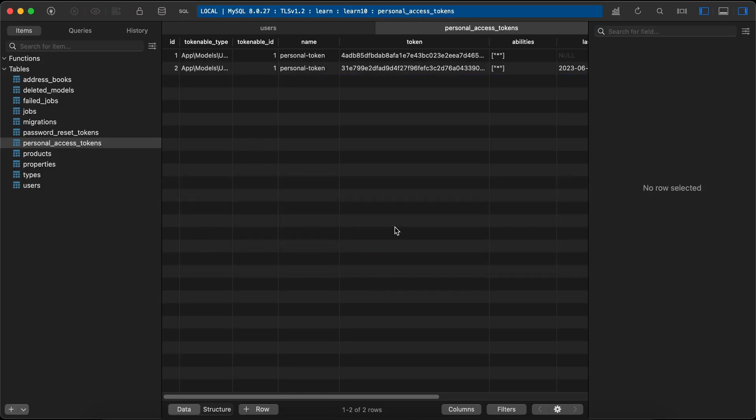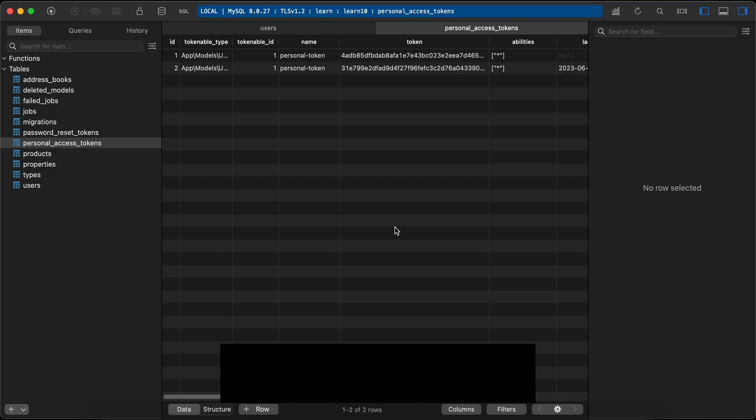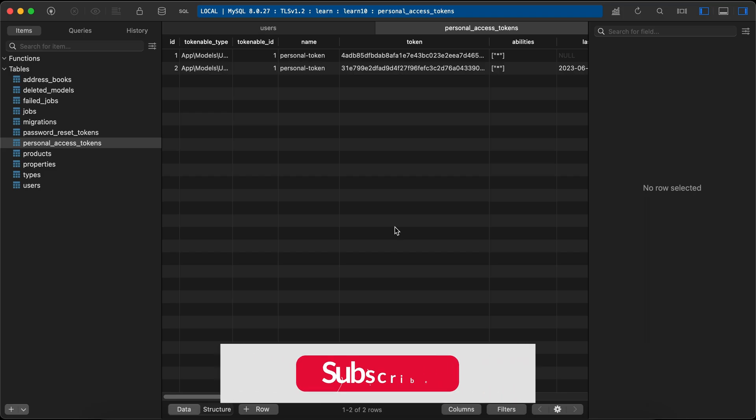That's quickly how to use Sanctum API token authentication. If you found it useful, support me by clicking like and subscribe. See you in the next videos.